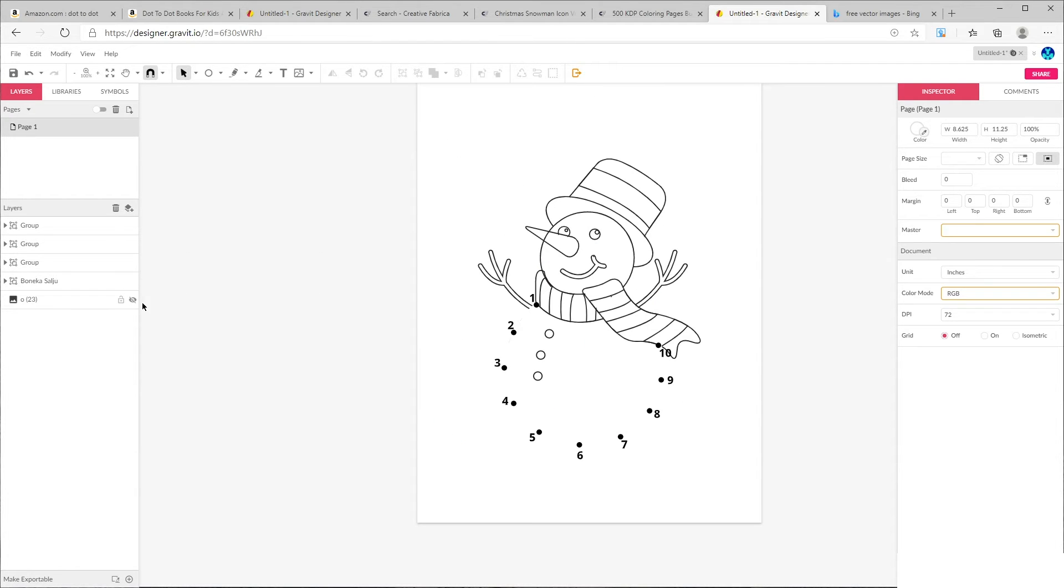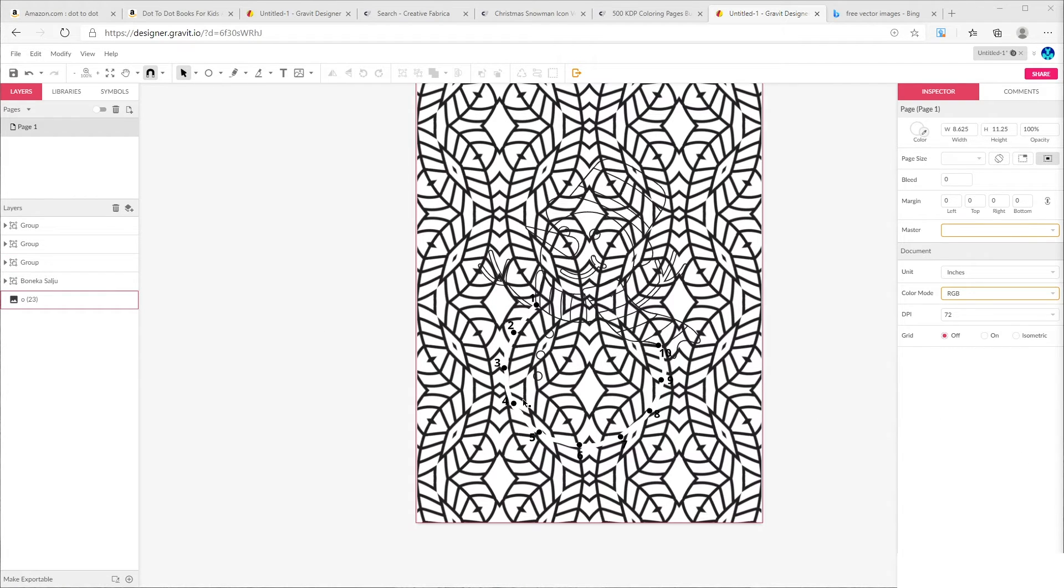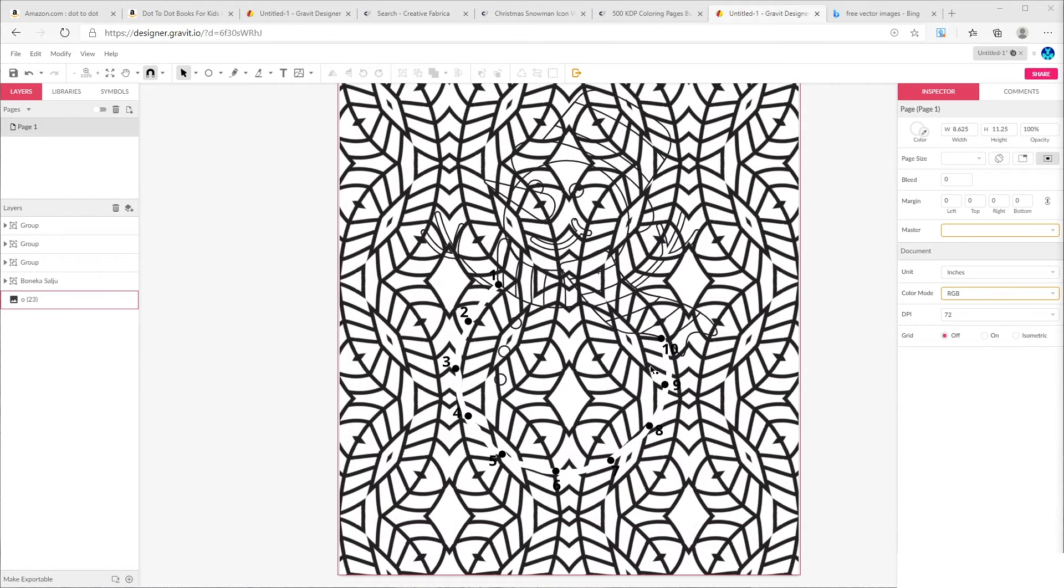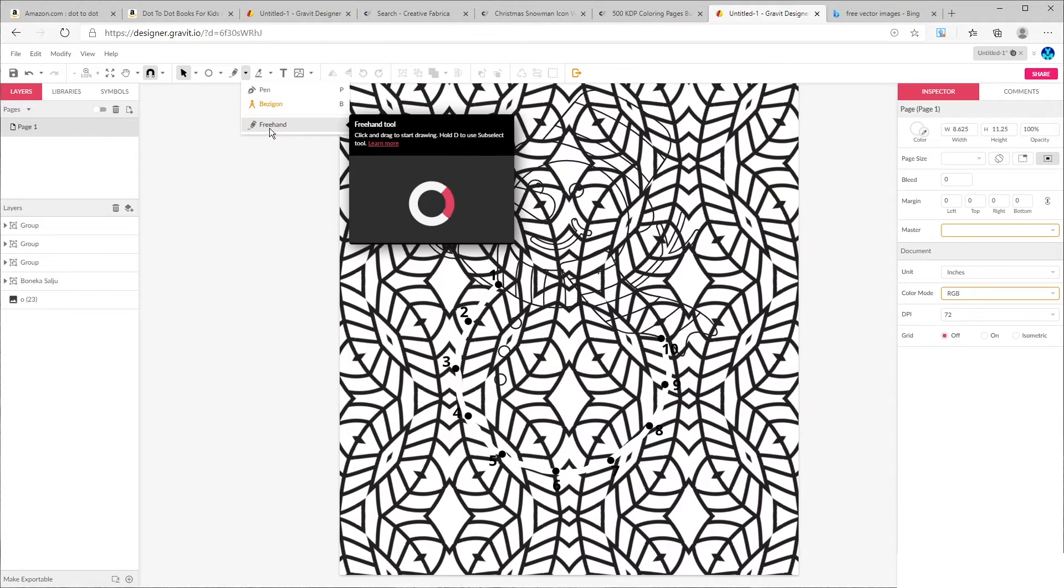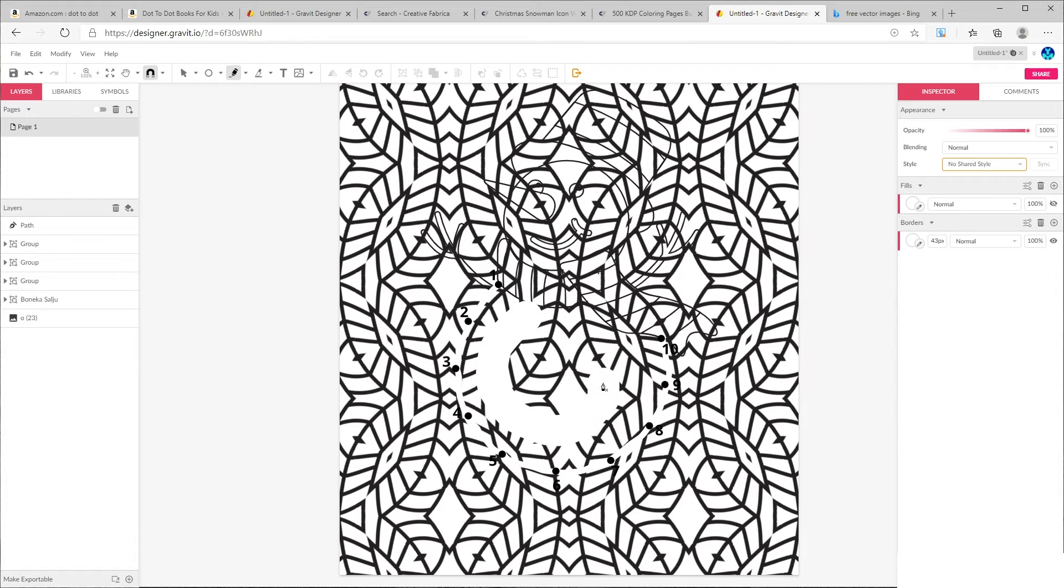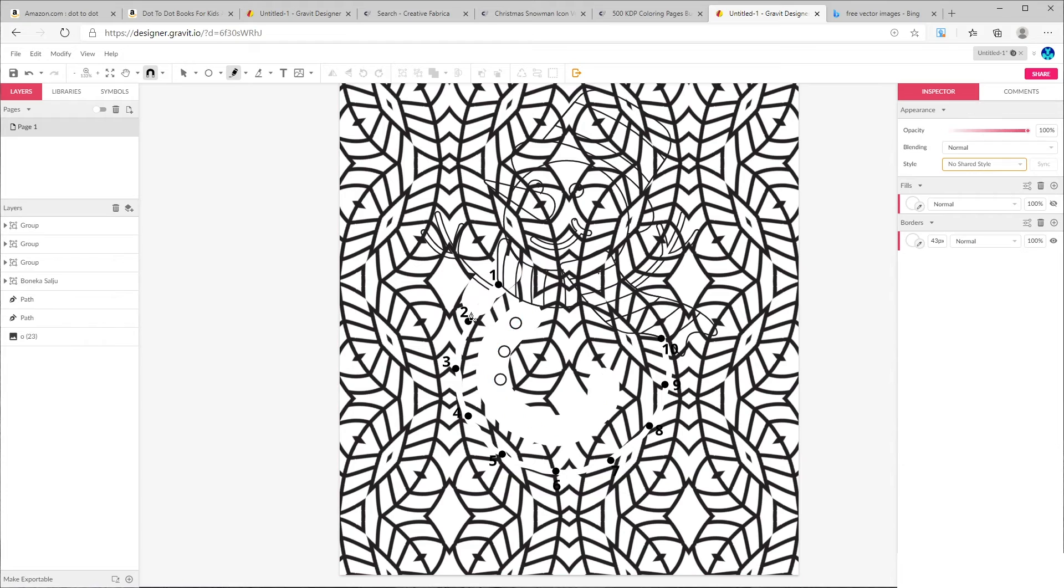Now let's make our background visible again and I want to show you something here. As you can see, our dots and numbers are lost on background and our figure doesn't have any fill. So we need to fill inside and corners of the layer with white color. Just draw your pen on the edge and inside of the layer like this.